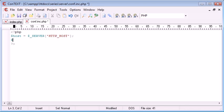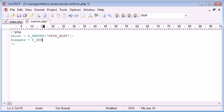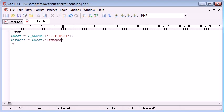template or images equals dollar underscore server, no, it would be host because we've already defined that, host and then we can append forward slash images, for example.